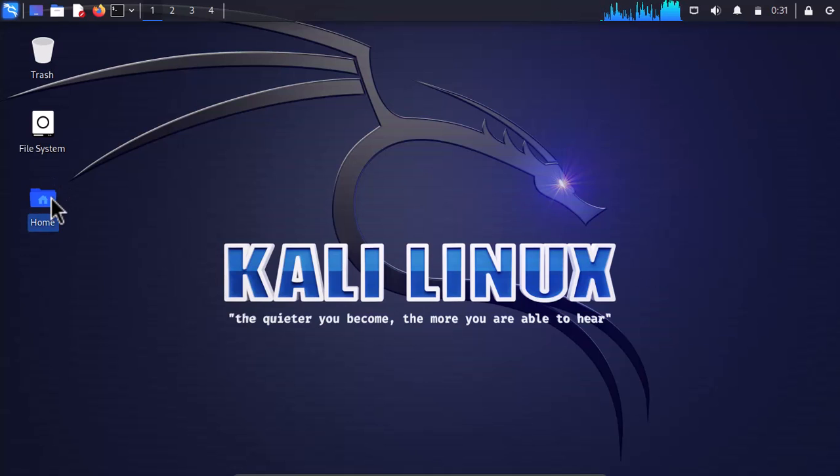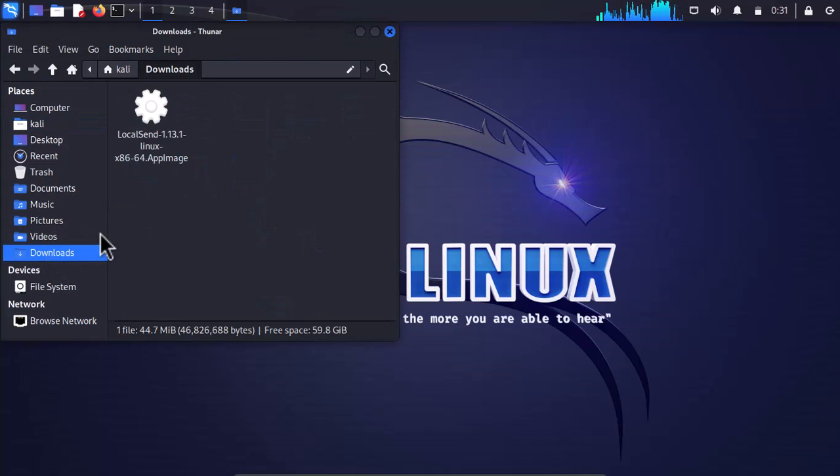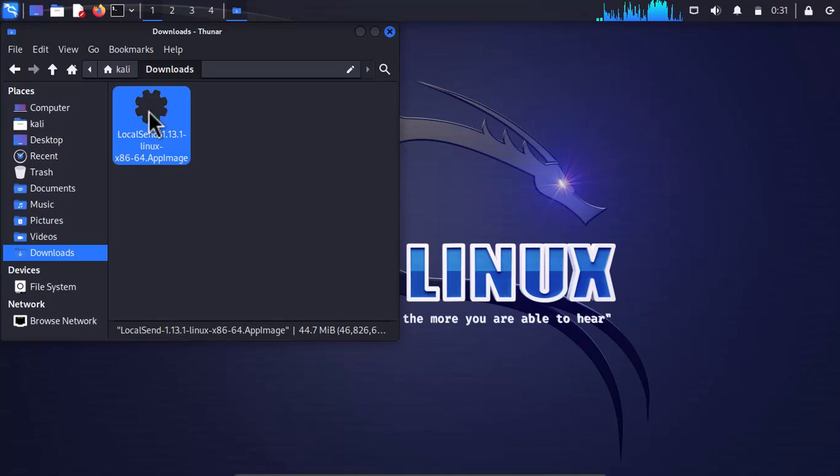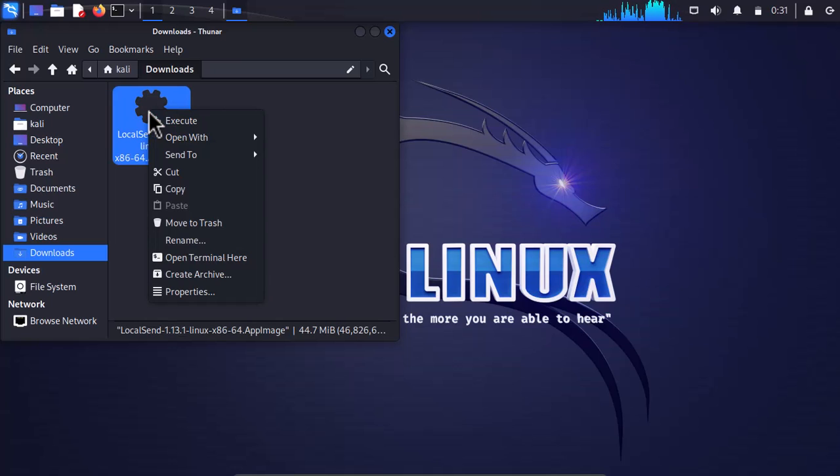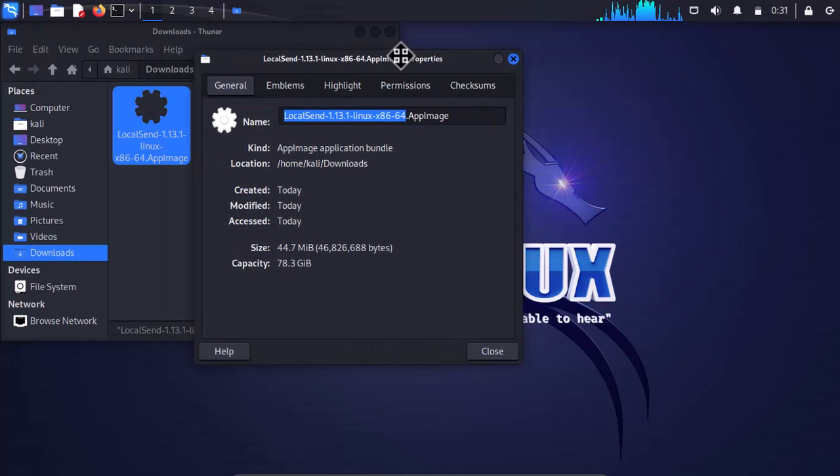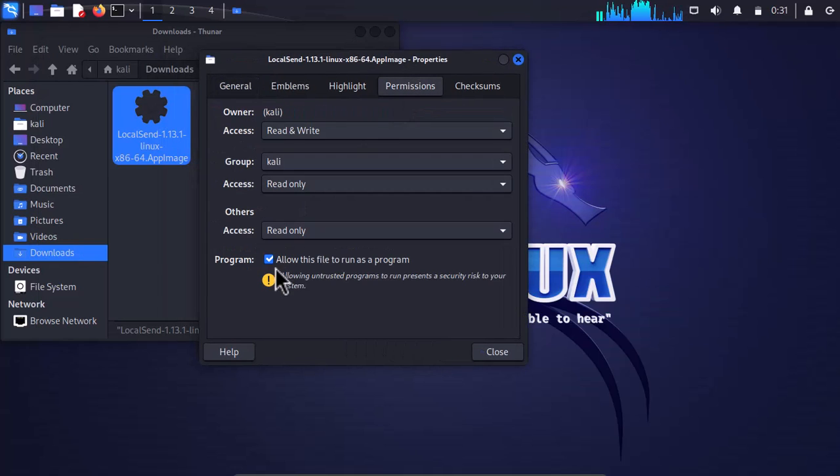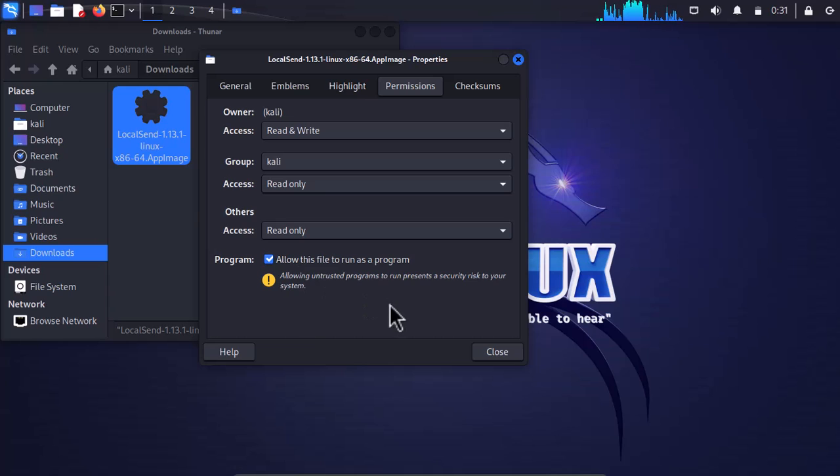Then, inside Linux, go ahead to the download directory. Just right-click on the LocalSend AppImage, go to Properties, and now go to Permissions. From here, make sure to check 'Allow this file to run as program' since this is an AppImage. Go ahead and close that.